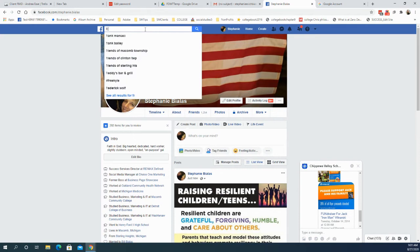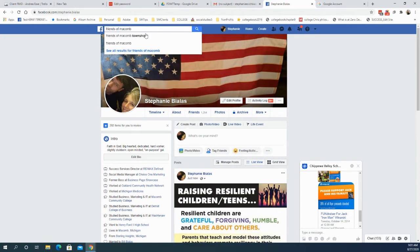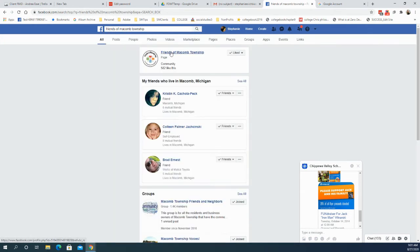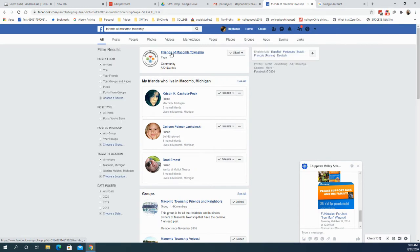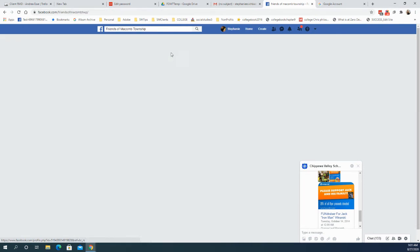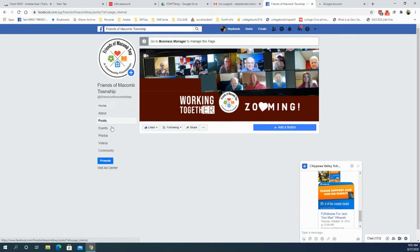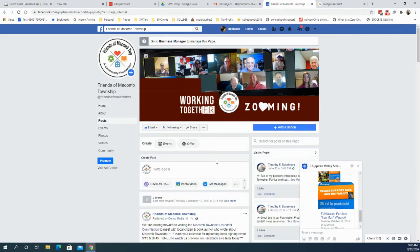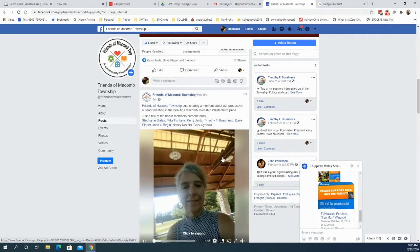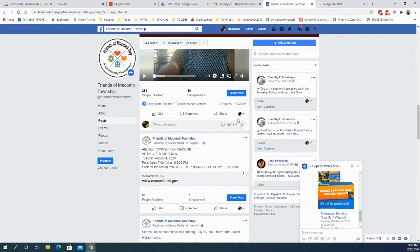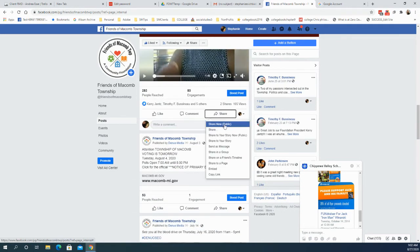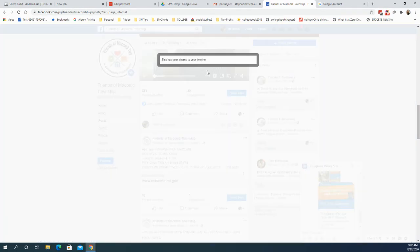I will quickly run over to another one here just to show you how simple. I'm going to pick another page — I'm looking for one called Friends of Macomb. There's the page I want. I click on it and I go to the posts on the left side. And I'm just going to share that video, share to public. And it has posted on my page.